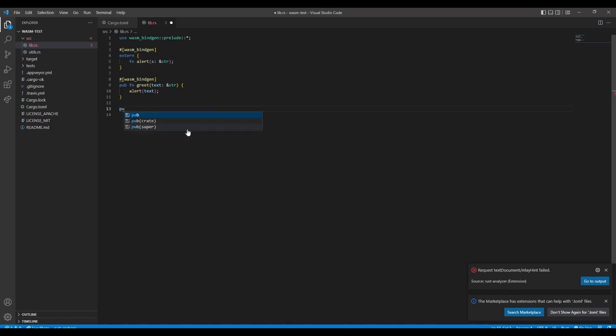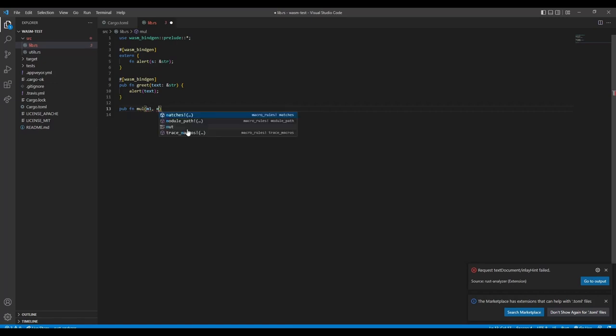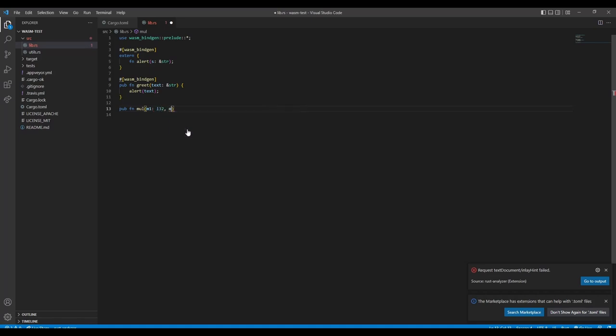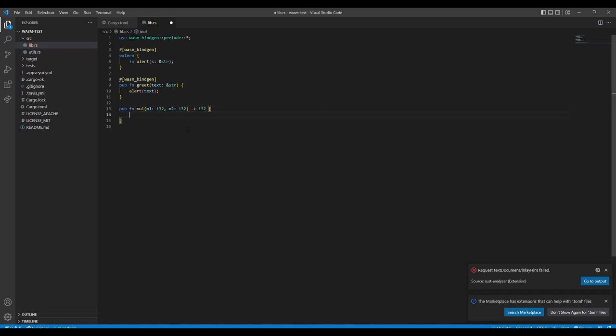Let's now add another function to have some more parameters. Let's make a multiplication like m1 - we need to give it a type - it's an integer multiplication and m2. And it will return i32. And now we just do m1 times m2.